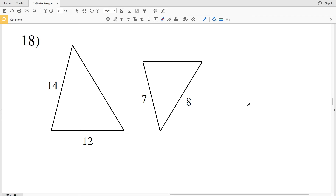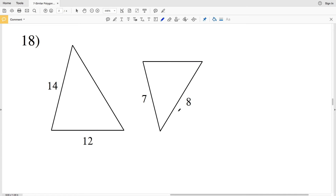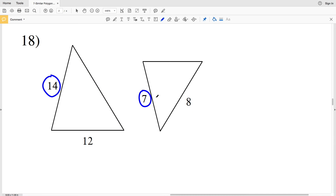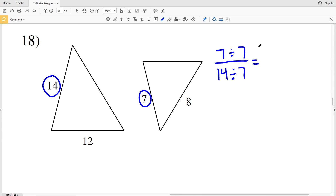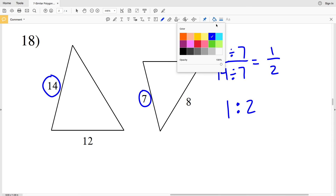Lastly, on this worksheet and in this video, number 18. These triangles are similar. However, note that side 12 corresponds to a side where we're not given the length, and side 8 corresponds to another side where we're not given the length. So we're going to use 7 and 14 since those are corresponding sides. 7 over 14 — both are divisible by 7. Dividing 7 by 7 gives us 1 in the numerator and 14 by 7 gives us 2 in the denominator. So our scale factor is 1 to 2 for number 18.